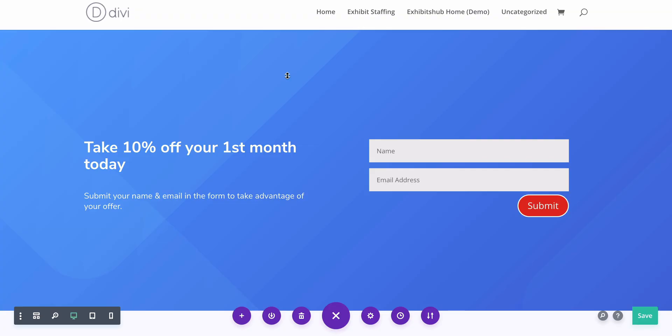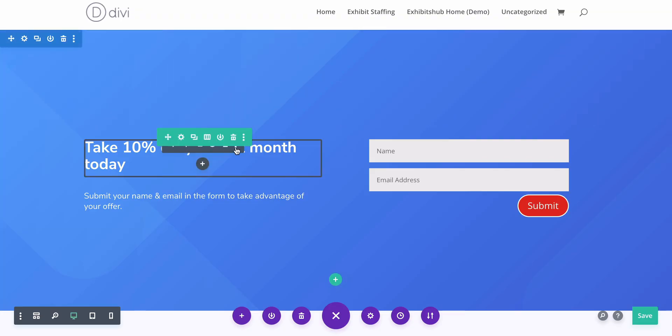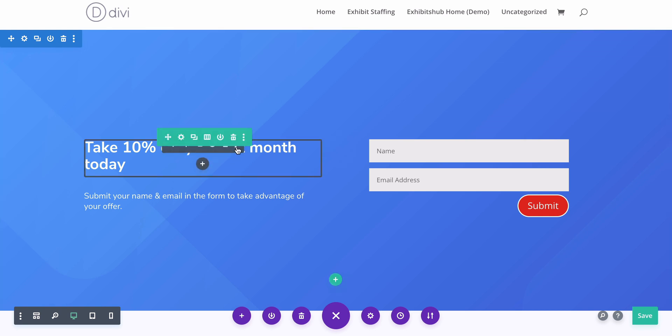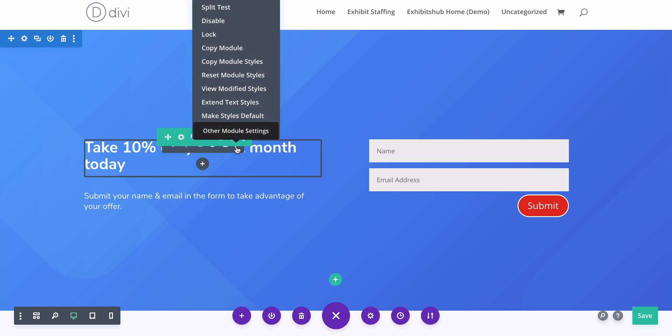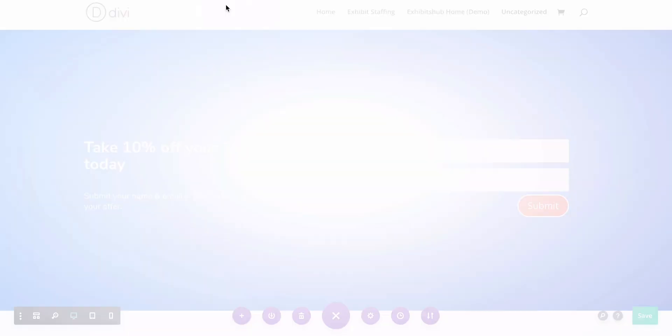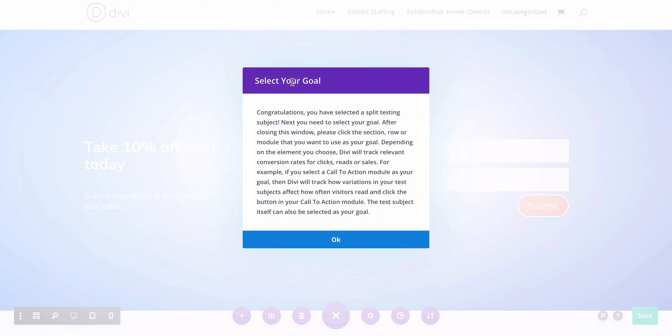But what if there's a better headline? I want to test that and try to show 50% of people headline one and 50% of people headline two, and see which performs better. Here's how you do it: you're going to hover over this headline and you see these three dots. You click this and it says "split test." Click that and you have chosen your split testing subject.